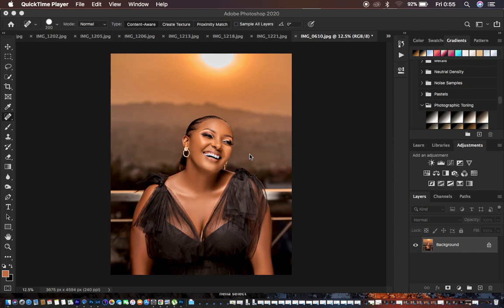LUTs are like presets that are going to help you color grade faster with just a single click or a single adjustment in Photoshop. They are essentially presets or actions that help you color grade your images faster.